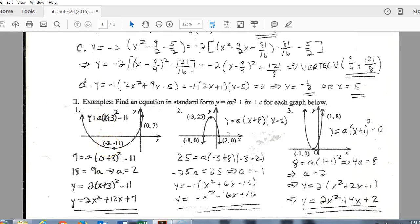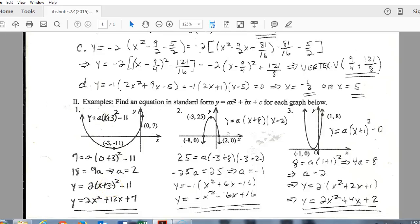In this example, here's my vertex, so I plug those in for h and k, with negative 11 as the second coordinate. The only other thing needed is the 'a' value. Using another point on the graph, I substitute x equals 0 and y equals 7, then solve for a to get a value of 2. Plugging 2 in for 'a' gives the equation in vertex form. If the directions ask for standard form, you foil, distribute the 2, and combine like terms bringing in the minus 11.